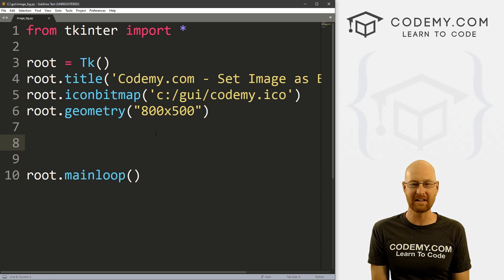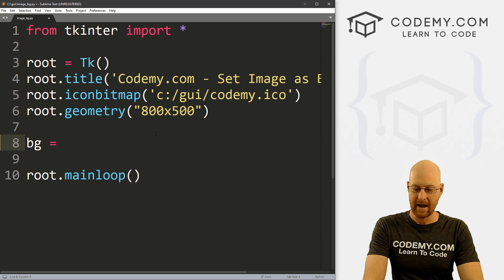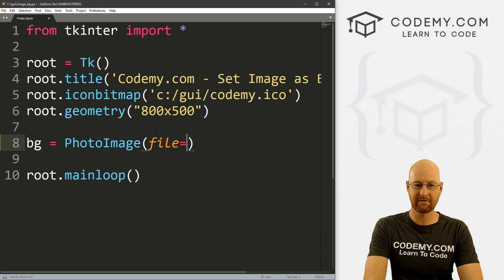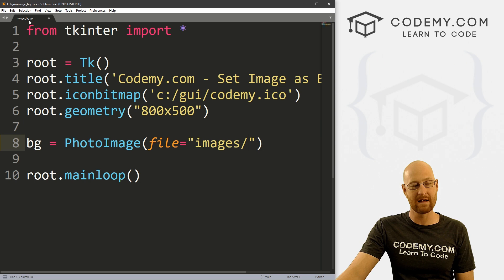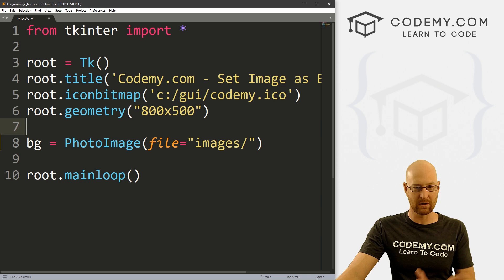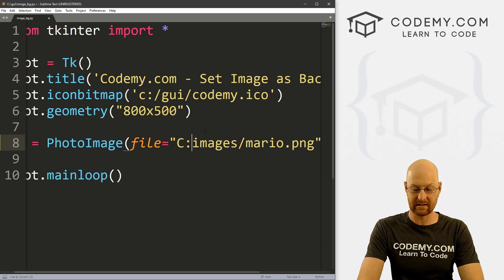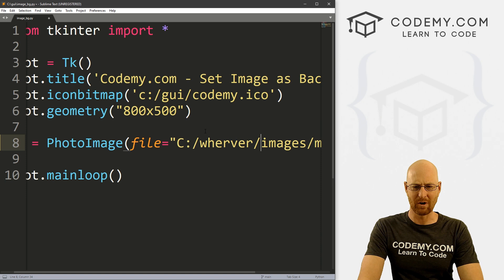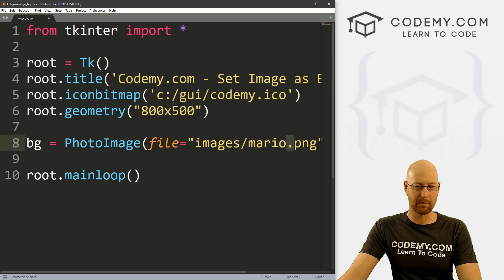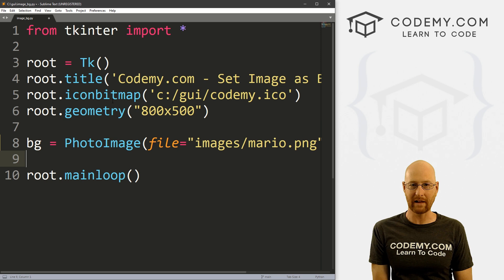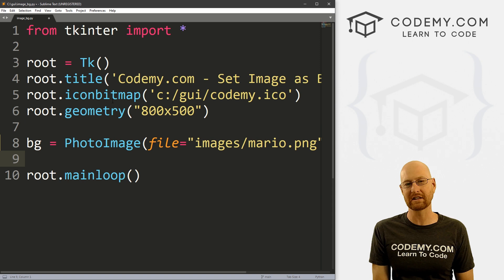Let's define an image using the PhotoImage widget like we always have in the past. I'm going to set the file to my images folder — it's in the same directory as our image_bg.py file, the GUI directory. Since it's in the same directory, we can use a relative path. The name of my image is mario.png. This works for PNGs. If you want to use JPEGs and things like that, you need a third-party library like Pillow — I've got videos on that in the playlist.